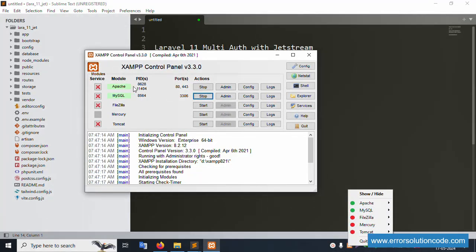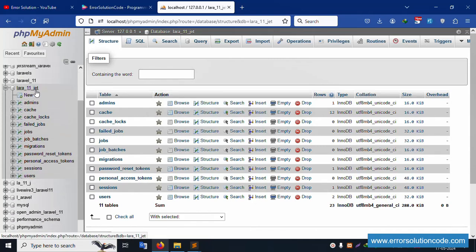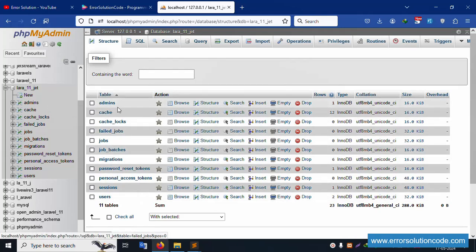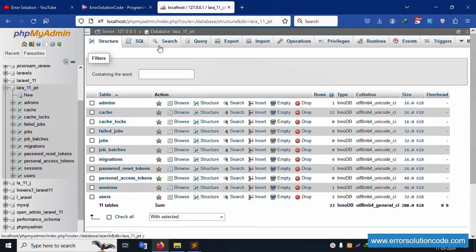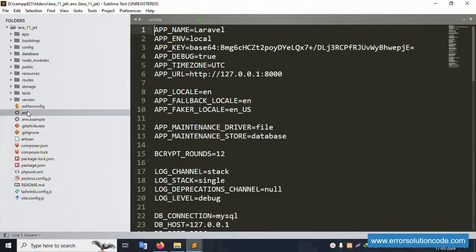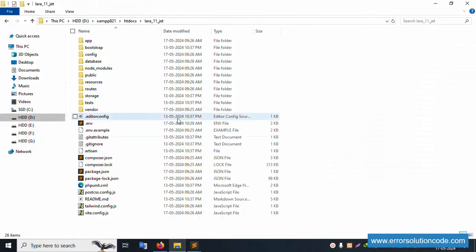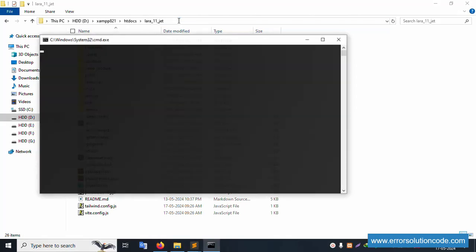First of all, my server is already started — Apache and MySQL already started. Let's close this. Already running on localhost. phpMyAdmin is available, and this database name is laravel_11_zest. There are two guards already created: user guard and admin guard. This project is available in the guest doc directory, already open in Sublime Text, and the database connection is already configured.